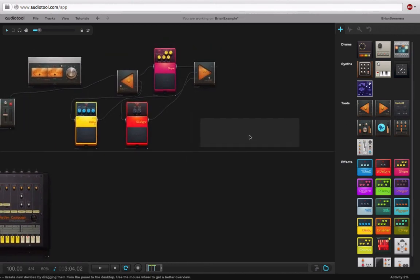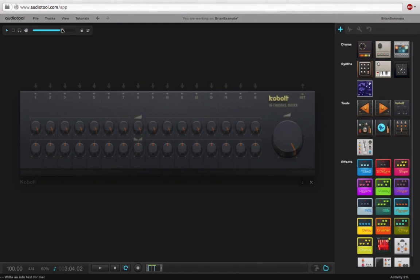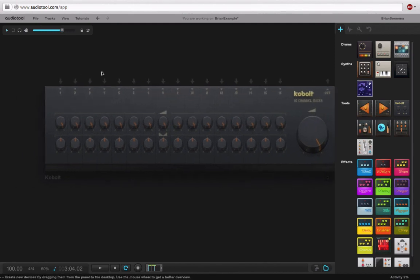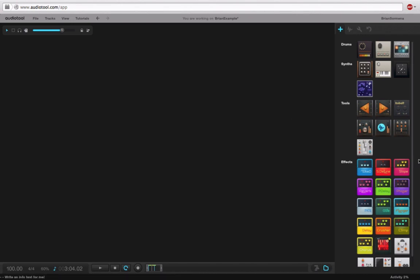We have the Cobalt, which is a very basic 16 channel. Here's your pan. Here's your volume. Here's the output. We can use that. Kind of boring.